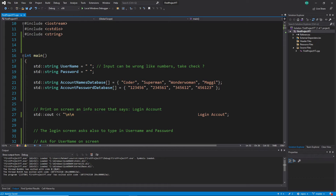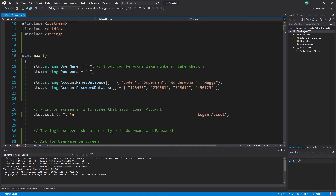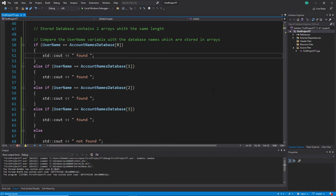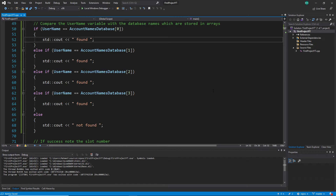When you see an array and you compare or do something with it and need to go through all elements, it is always a good candidate to use a loop. We learned there are different kinds of loops — the for loop, the while loop, and the do-while loop.